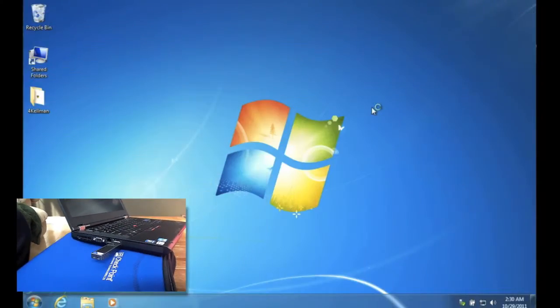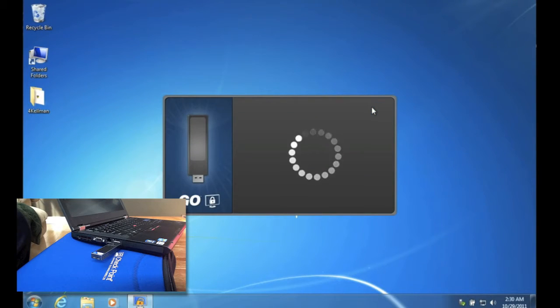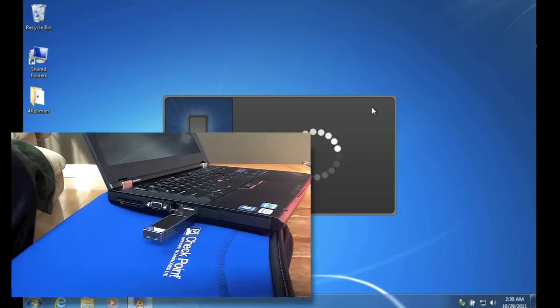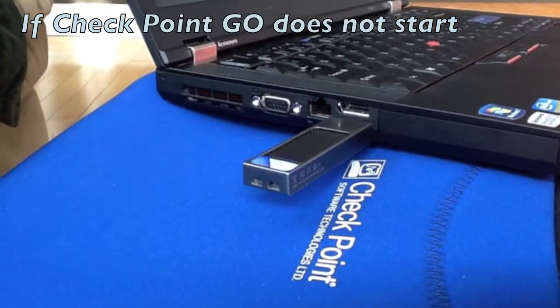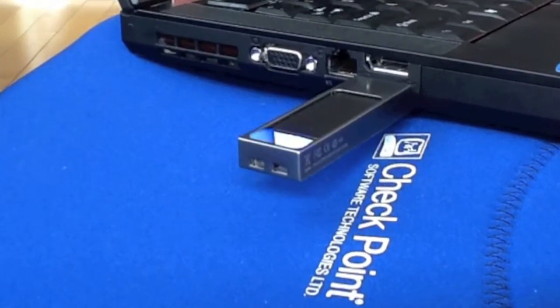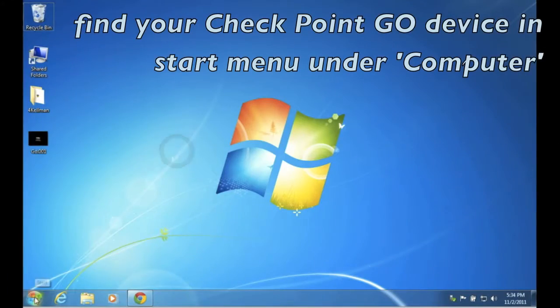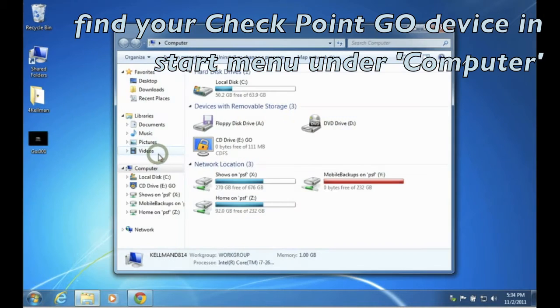Checkpoint Go should start automatically when inserted. If it doesn't auto-run, browse to your computer and locate the Checkpoint Go icon in your devices.